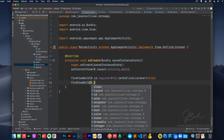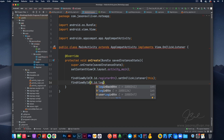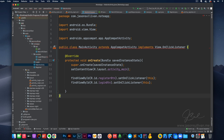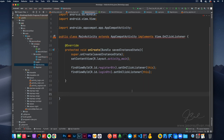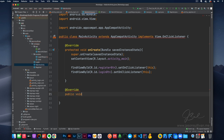And then we're going to do the same thing: R.id.loginButton.setOnClickListener(this). And that should do that. So let's actually go ahead and set up the onClick real fast here. We're going to say, at override, public void onClick View view.